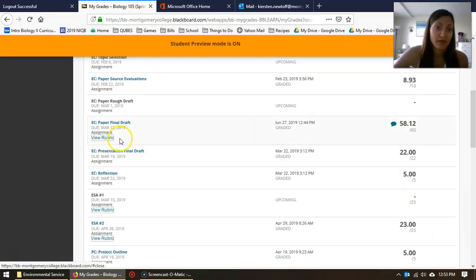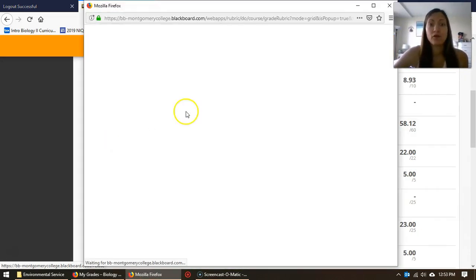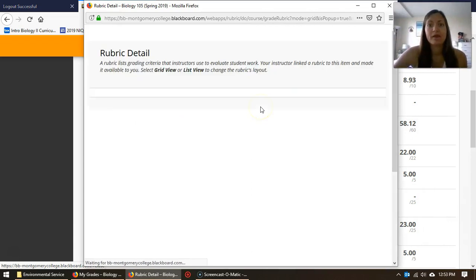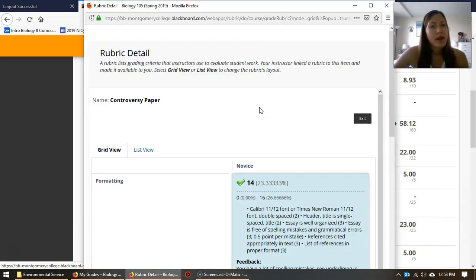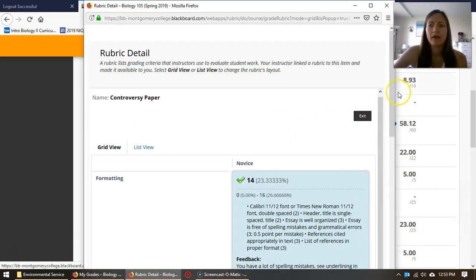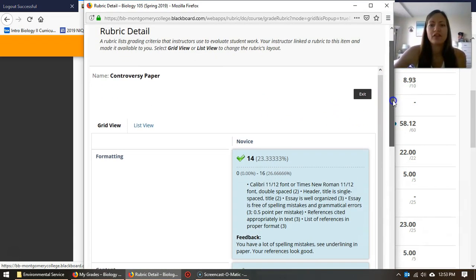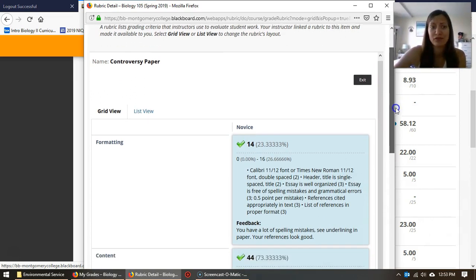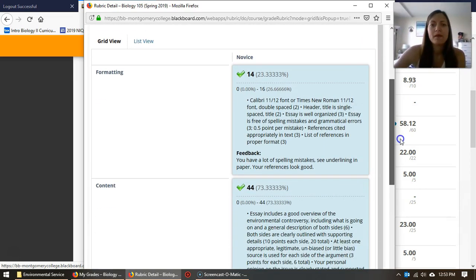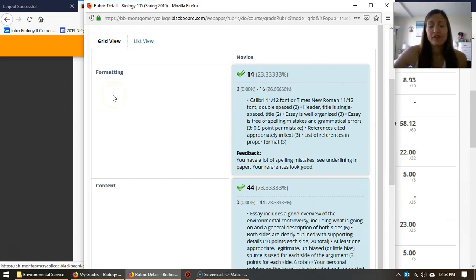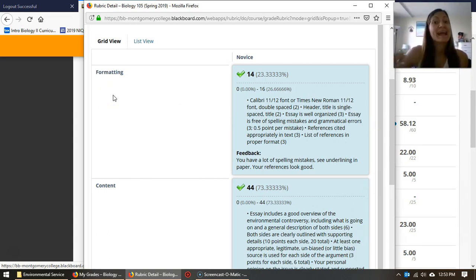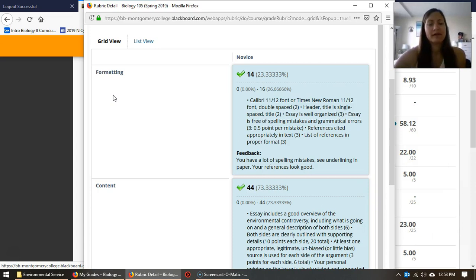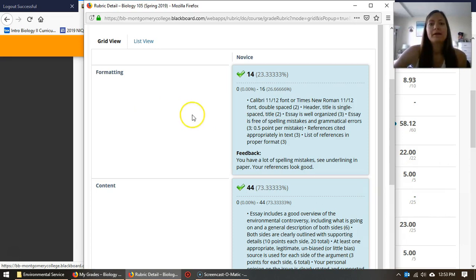The other thing you could click is view rubric. This is probably pretty important to check out because this is going to give you the most accurate representation of why you got the scores you got. The rubric itself should be on all of the assignments. The handouts that I give you will tell you exactly what you'll be graded on. I've just imported that in Blackboard to make it a little bit easier for me to grade.